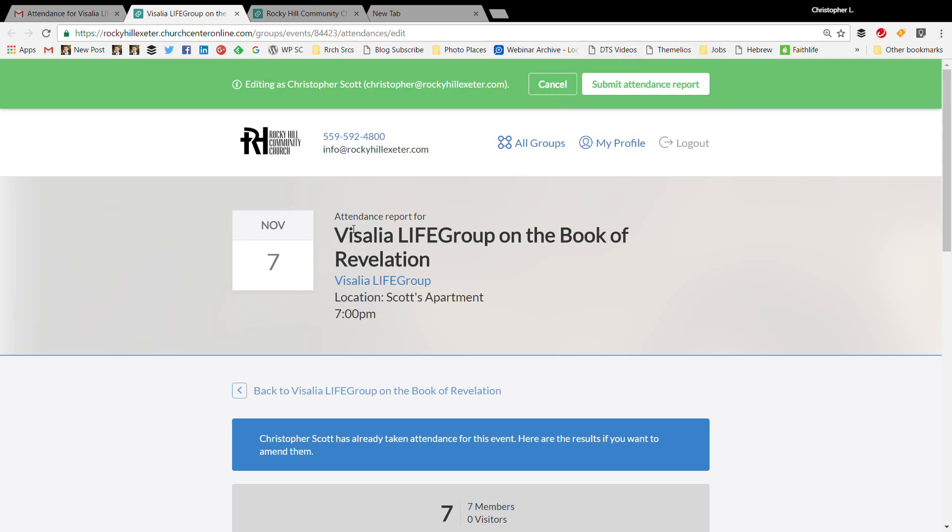It will go to the small groups pastor or leader of your church that manages your small groups. So I hope this video was helpful to you as a way to record the attendance and inform your church about who's attending your group and how it's going.